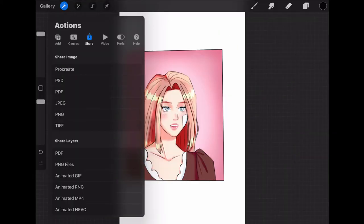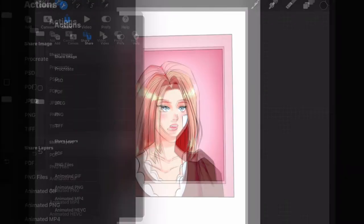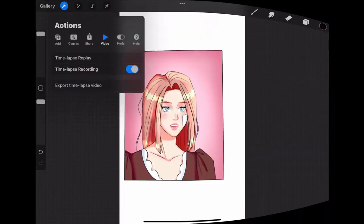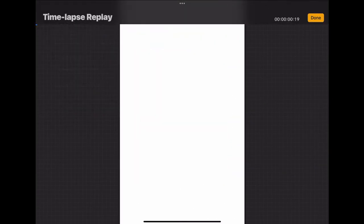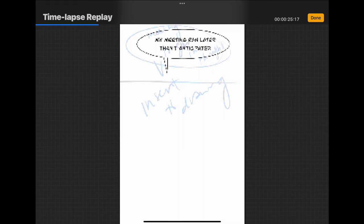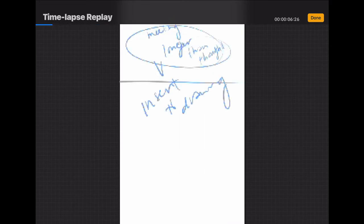You can export your artwork as a video as well. Here is video, also in the actions tool. You can watch the timelapse replay of your drawing process and you can export the timelapse video as well.